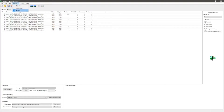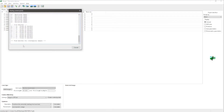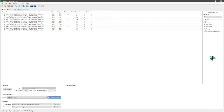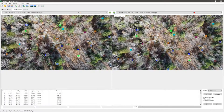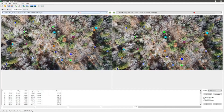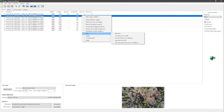Once everything is imported, click here to create the control points. The more images you have, the longer this will take — I've tried it with 50 images and it can take an hour depending on your computer. After creating the control points, you can check them out here — these are the points of similarity between adjacent images.